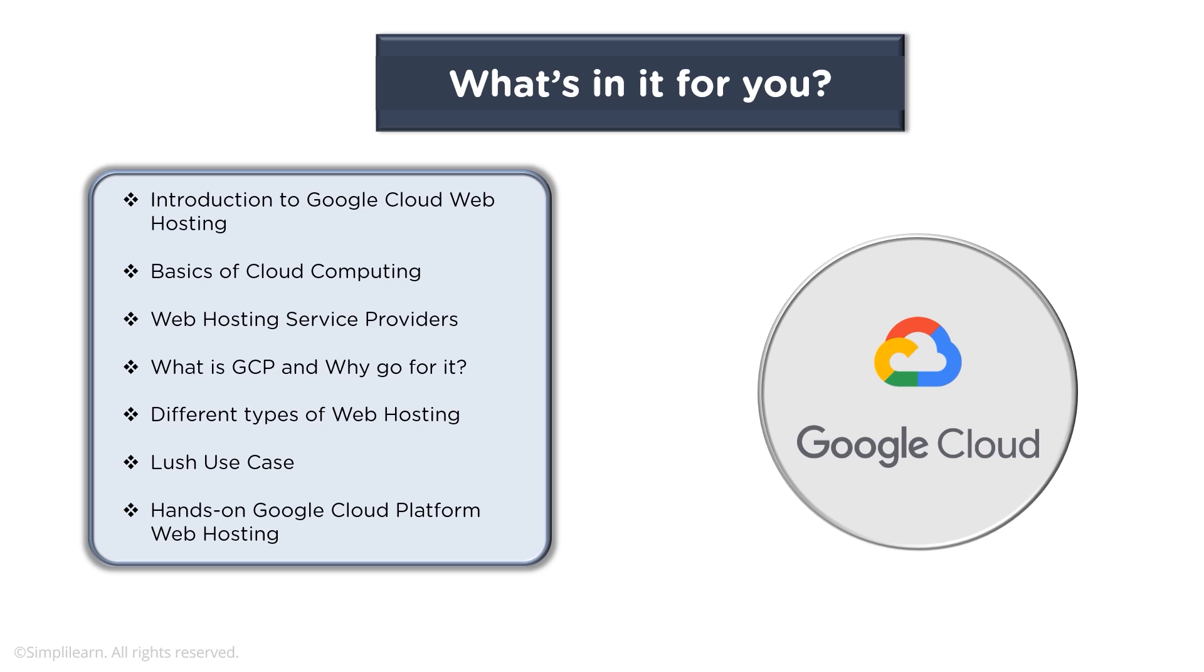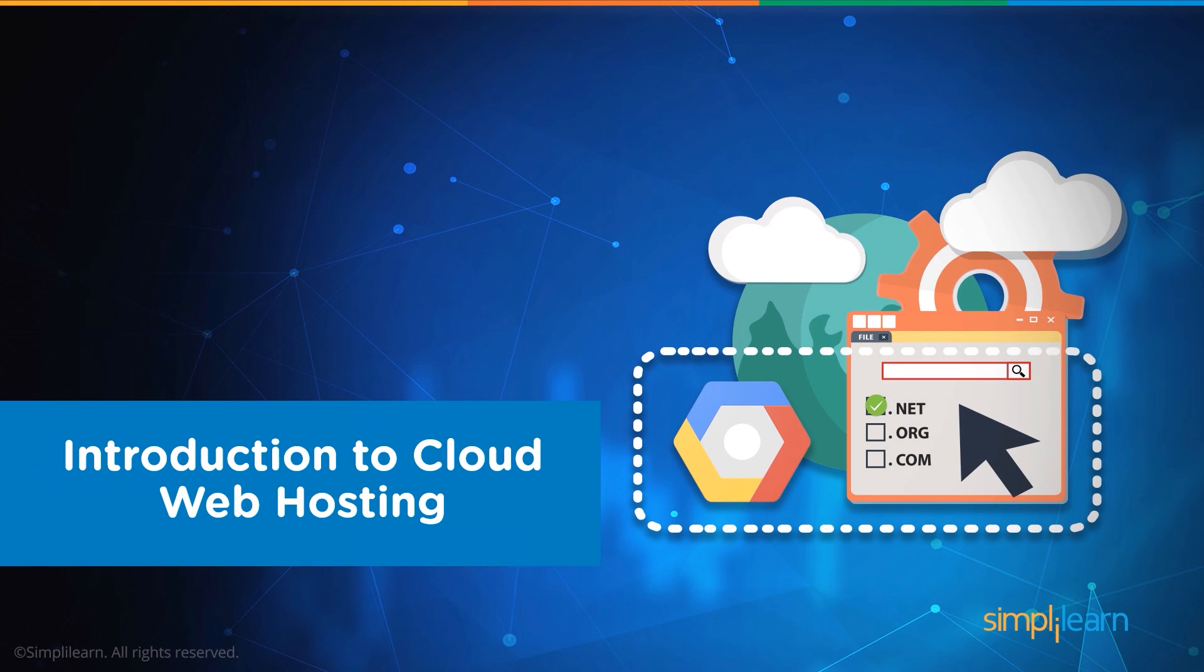what is GCP and why go for it, different types of web hosting which are possible, a use case such as Lush, and a quick hands-on on using GCP for web hosting.